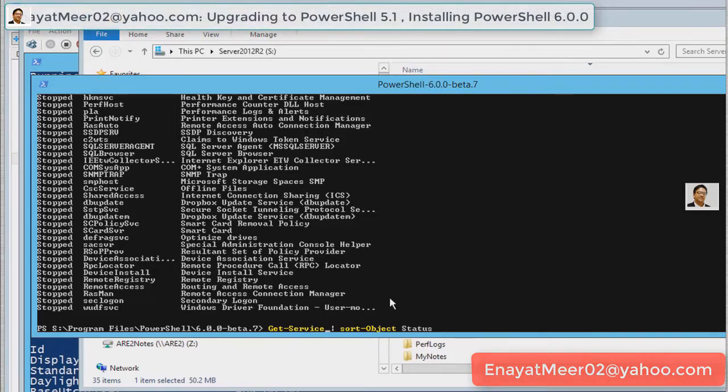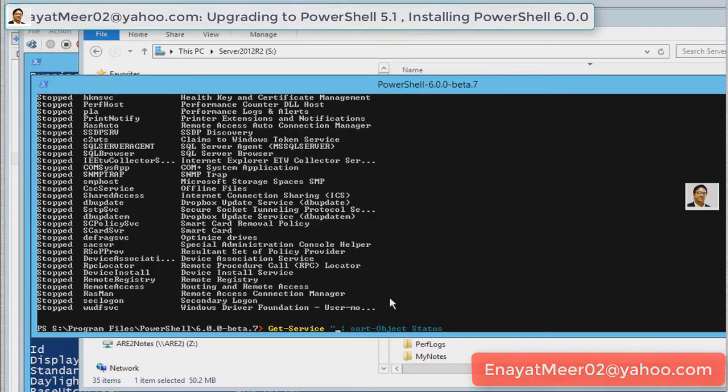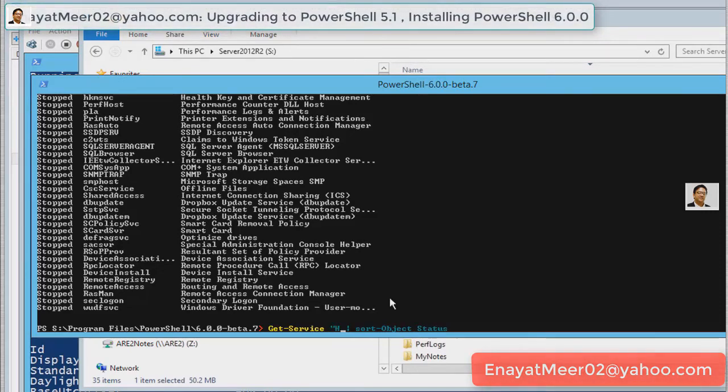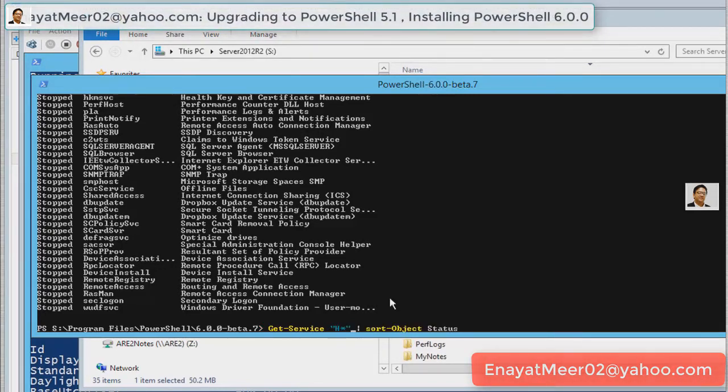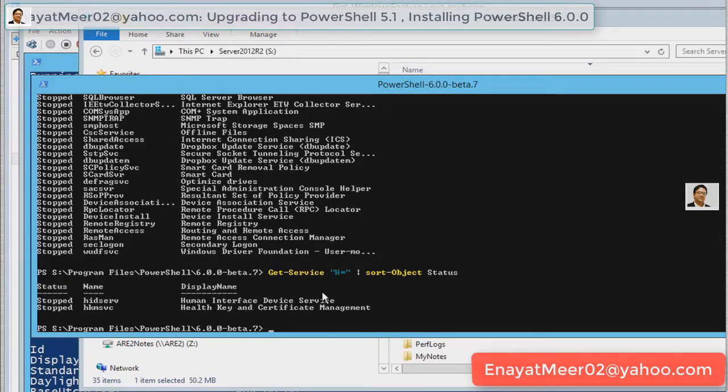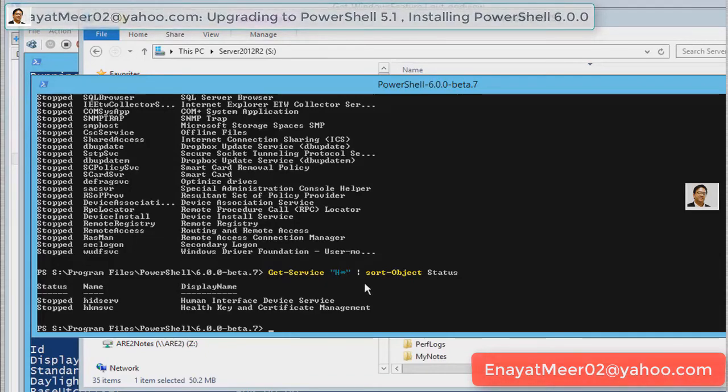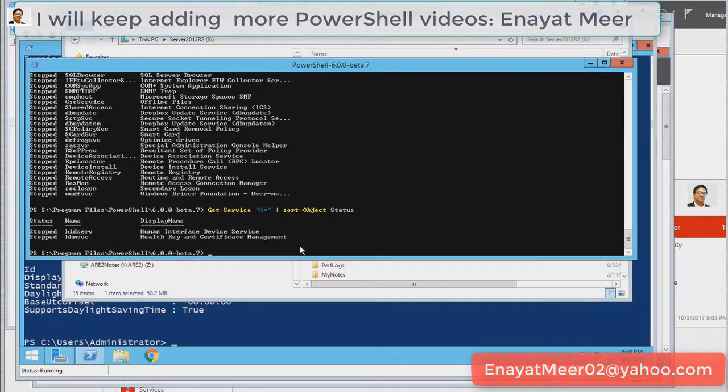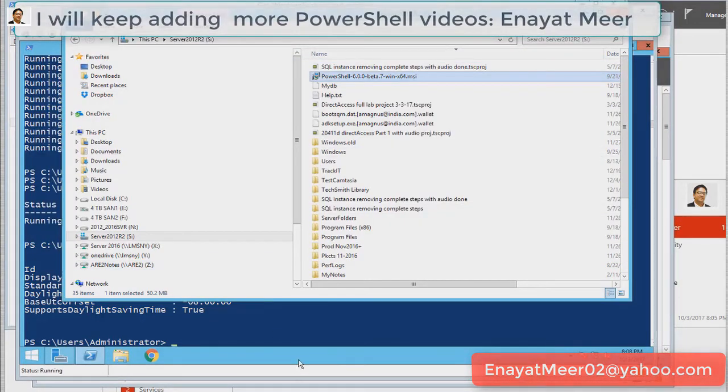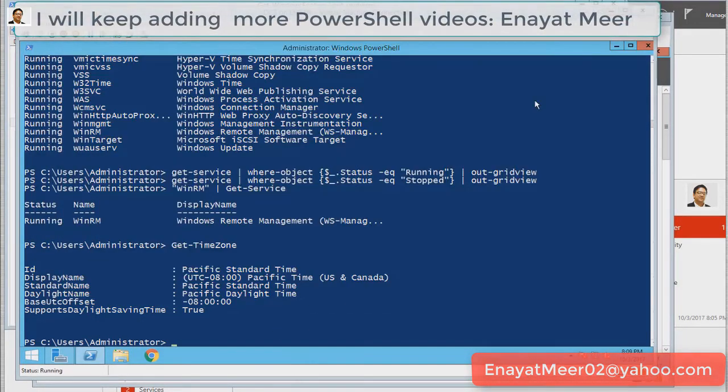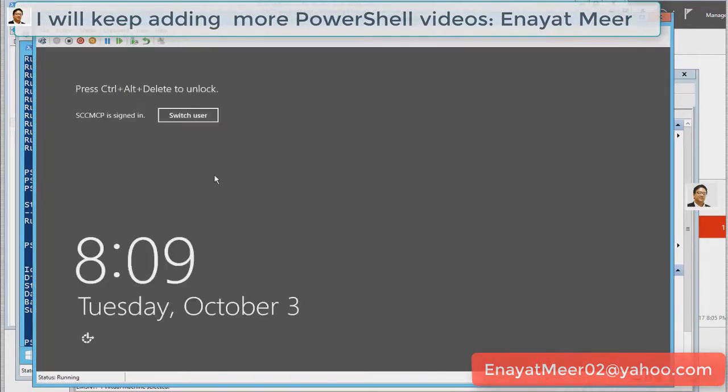You can filter. Here I am going to filter with a letter, any alphabetical letter which you think has a service. I am going to use just a random number, a capital letter H as in Henry. You are going to see two services stopped already but you have these two services. You can use in 5.1 version. I used S as in SAM. You can use any of these. This was just a basic demo about the PowerShell.